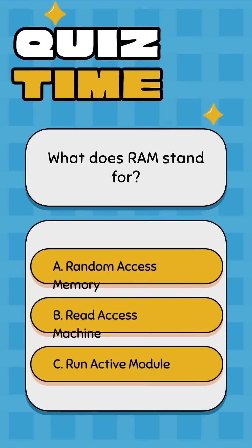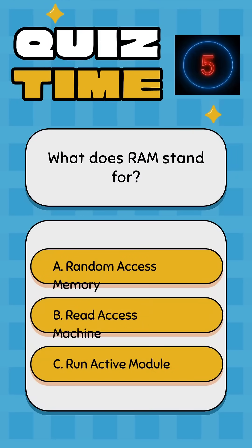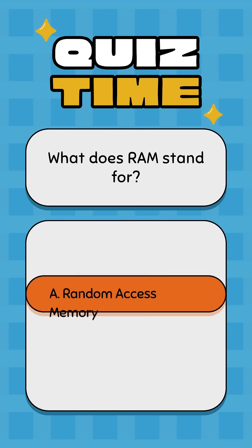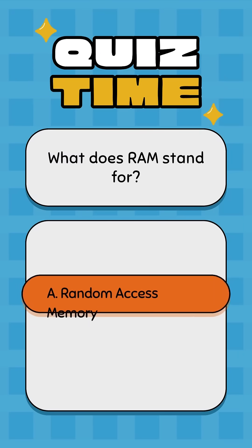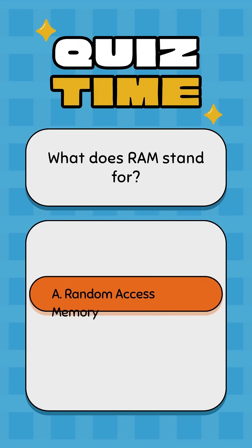What does RAM stand for? A: Random Access Memory, B: Read Access Machine, C: Run Active Module. Correct answer: A, Random Access Memory.